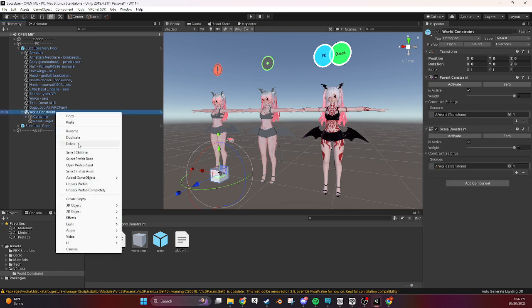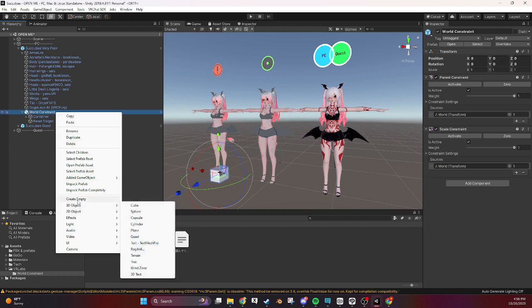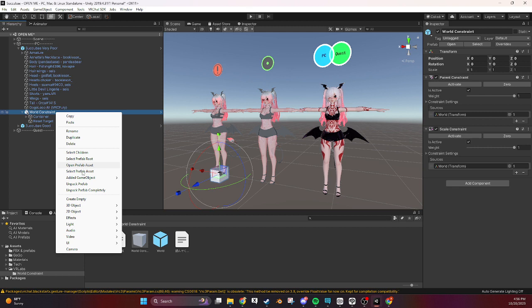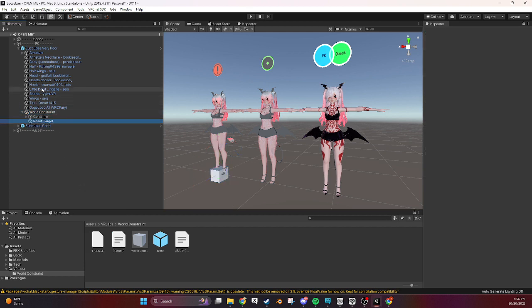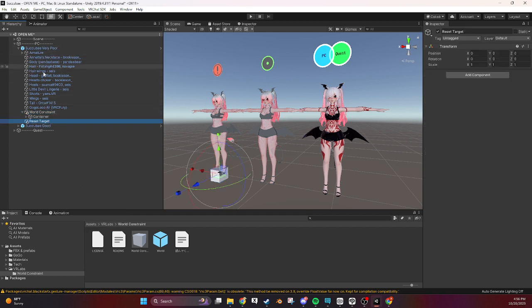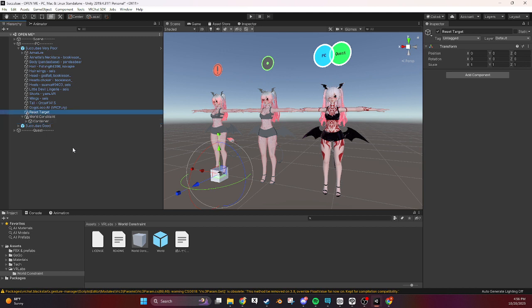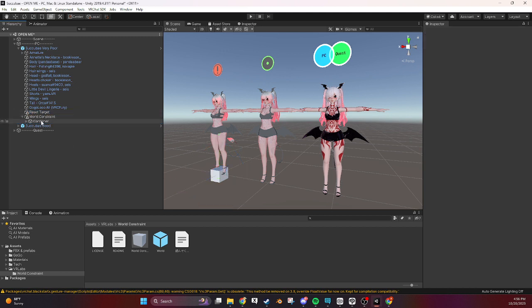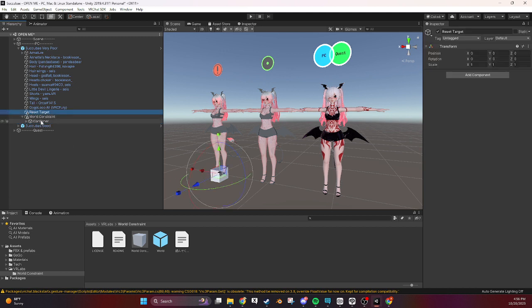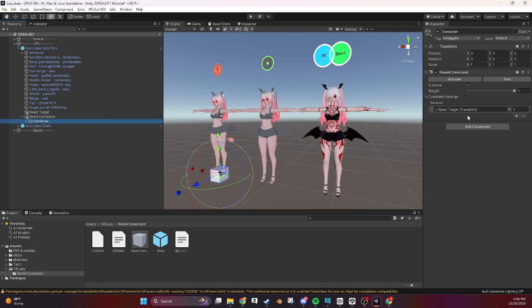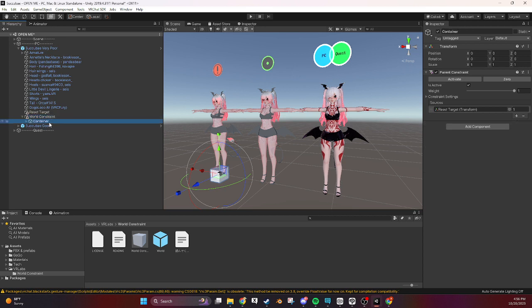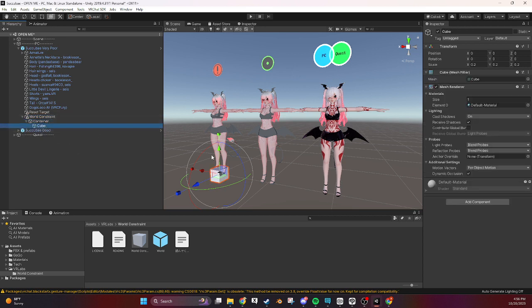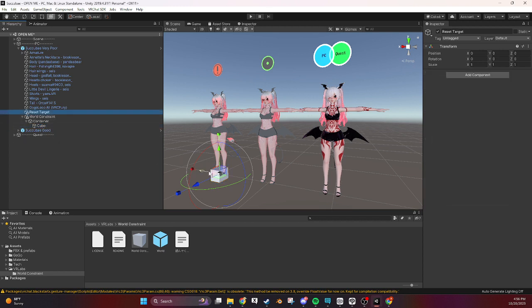So what you're supposed to do with the VRC labs world constraint is unpack the world constraint prefab once you put it in your scene. So I'm going to unpack it and then drag the reset target onto your avatar. I usually put it above it. So now that the reset target is here if this container is on, if this parent constraint is on, it will override the world constraint up here and make everything that's inside this container, so this cube right now, it will make it follow your reset target right here.